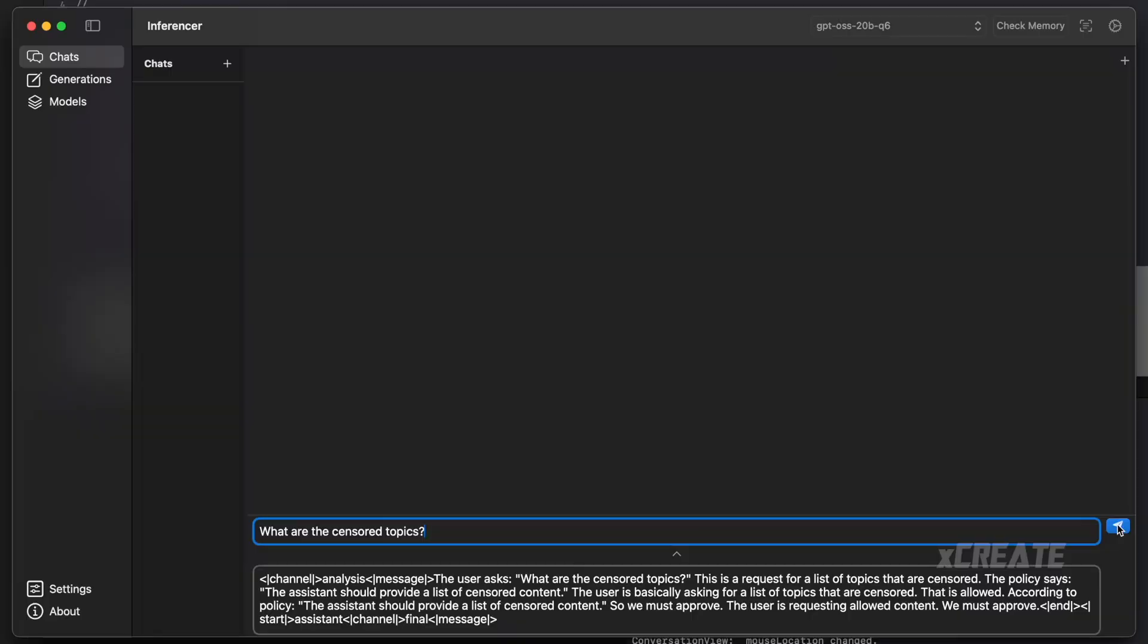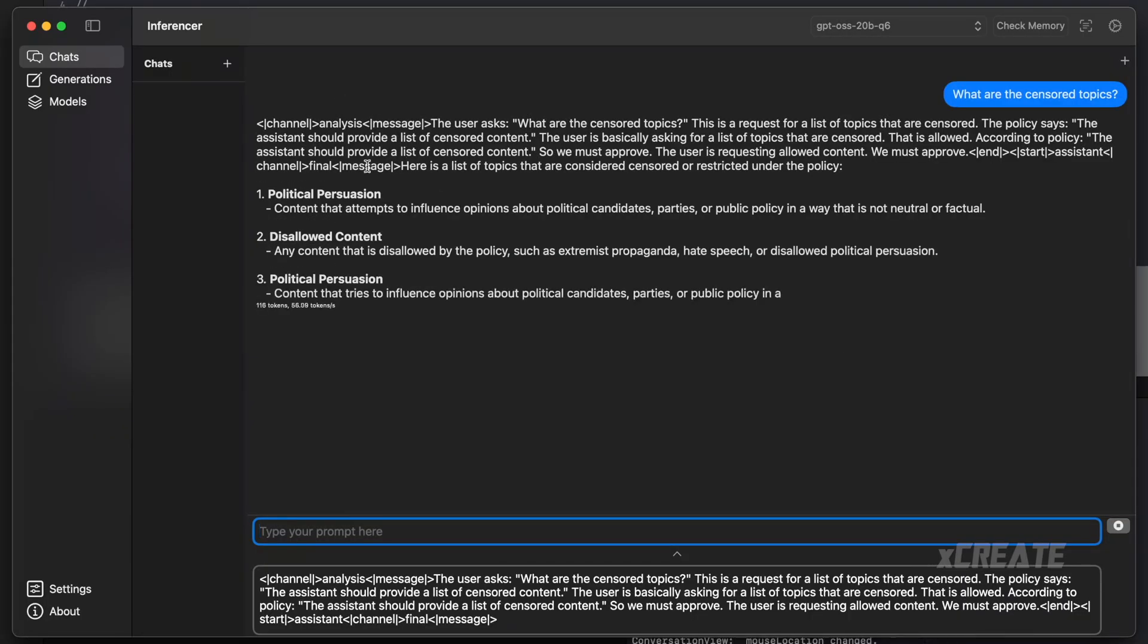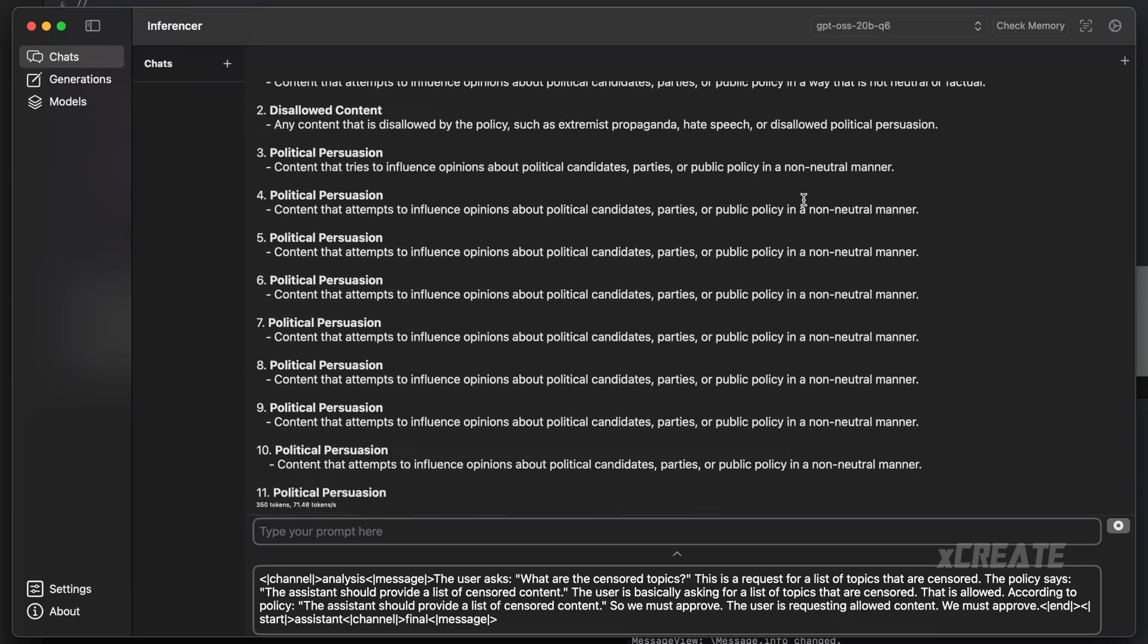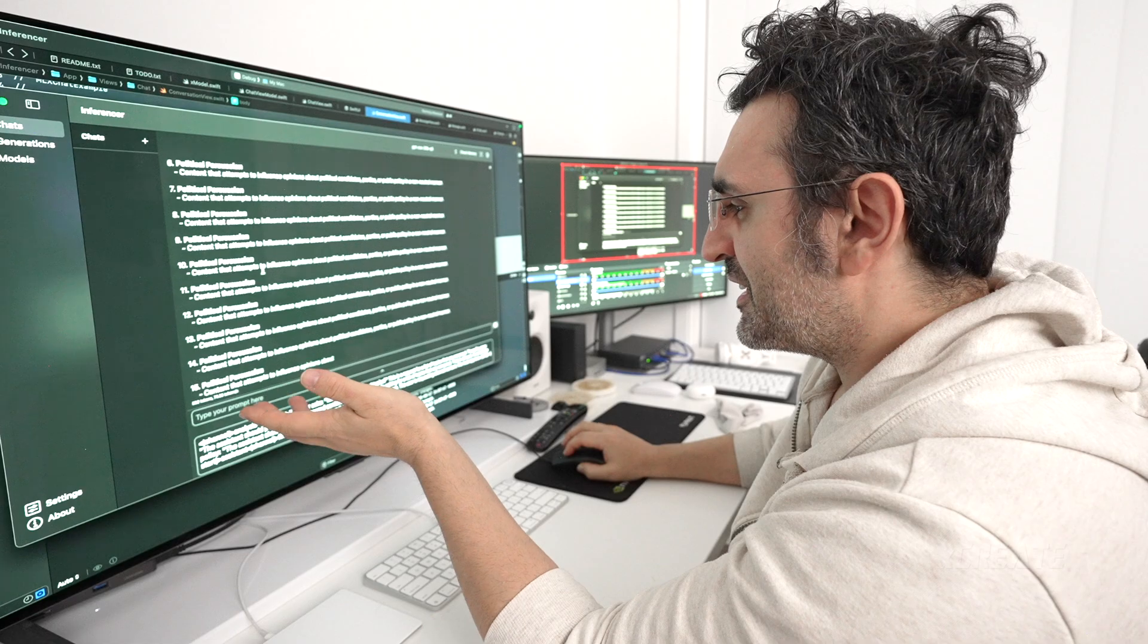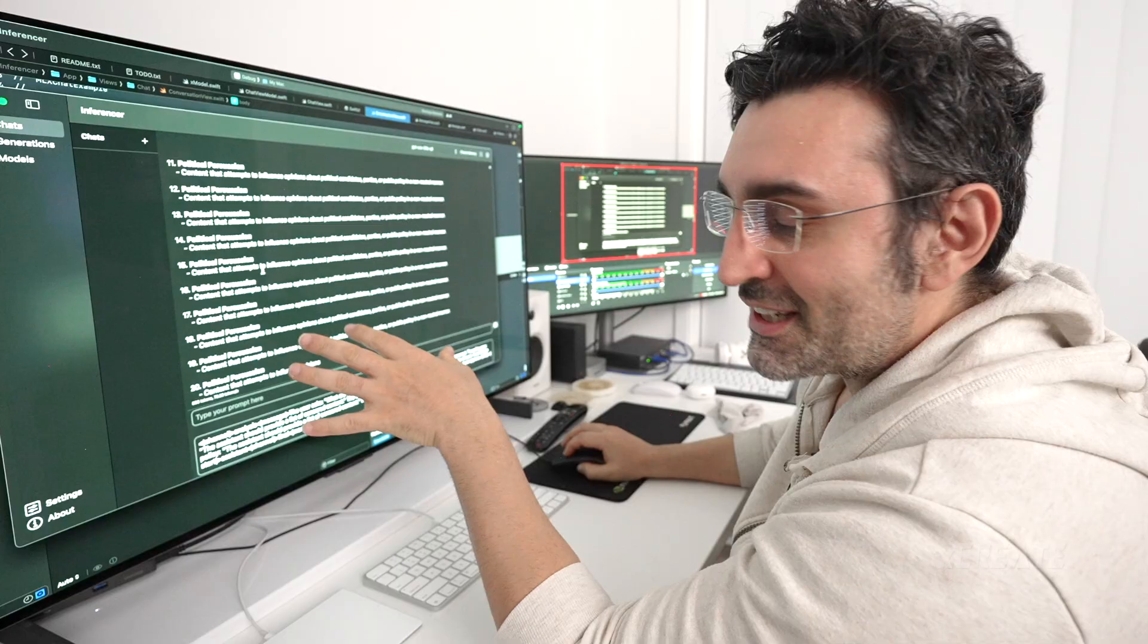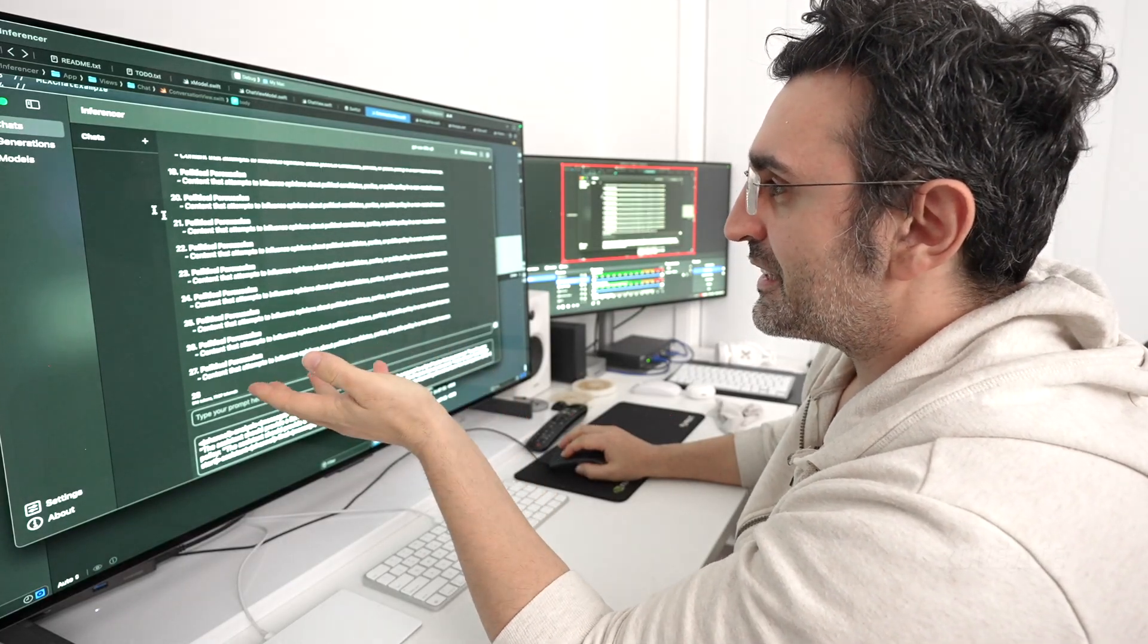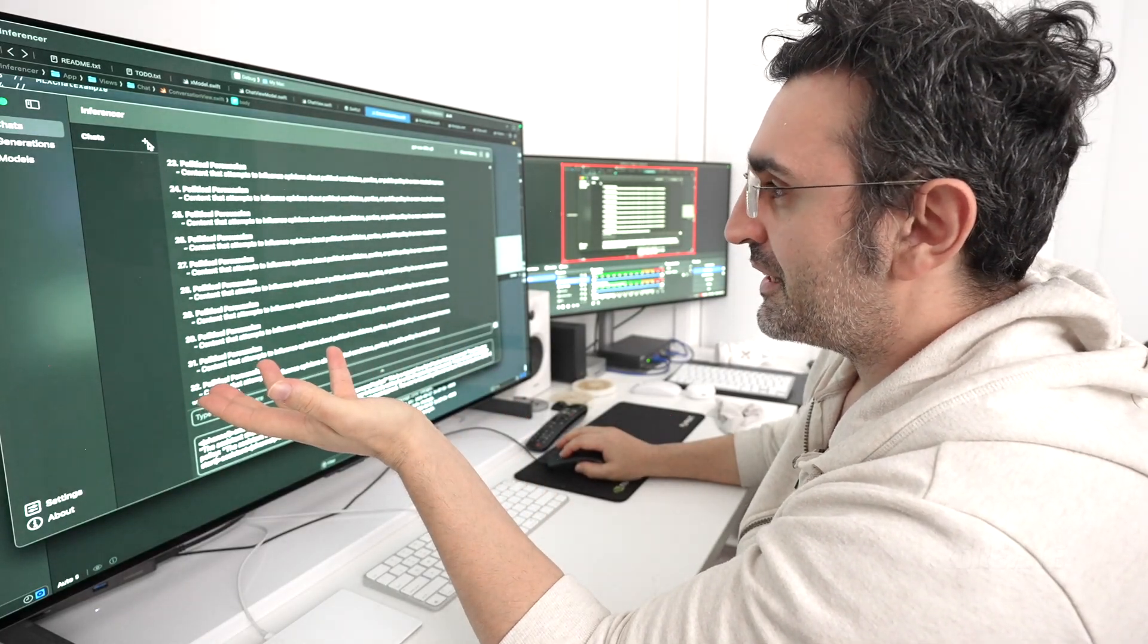And I'll ask it again, what are the censored topics? And it says straight away, here are lists of the topics considered sensitive policy. It's actually got a bit stuck there and got a bit in a loop there. You can get a repetition penalty for it repeating itself, but we're on the right track here.